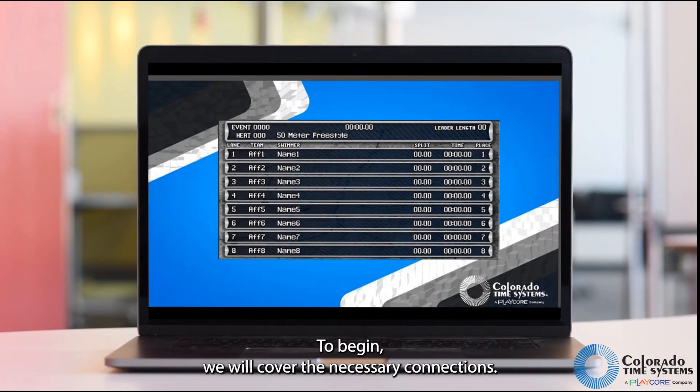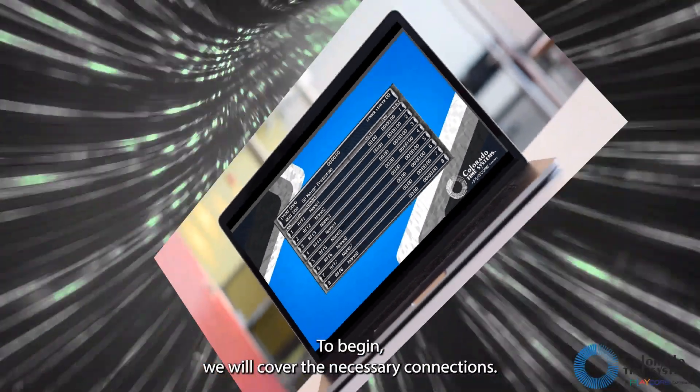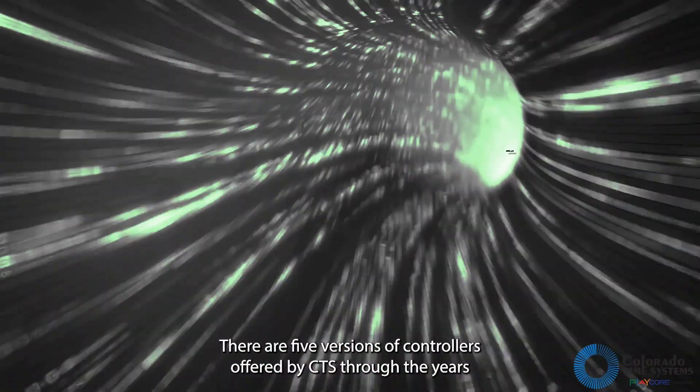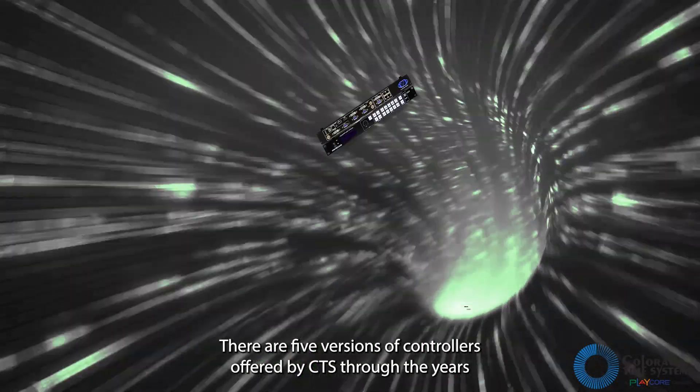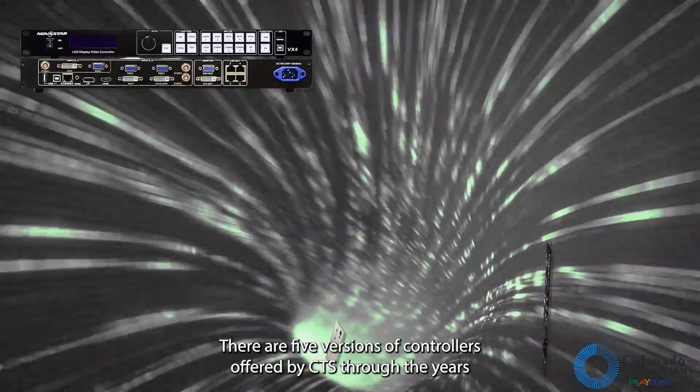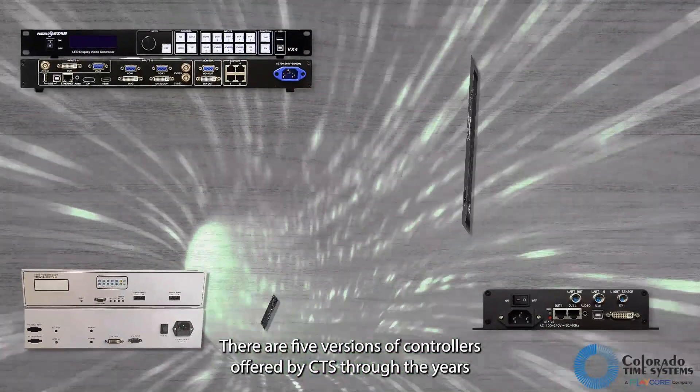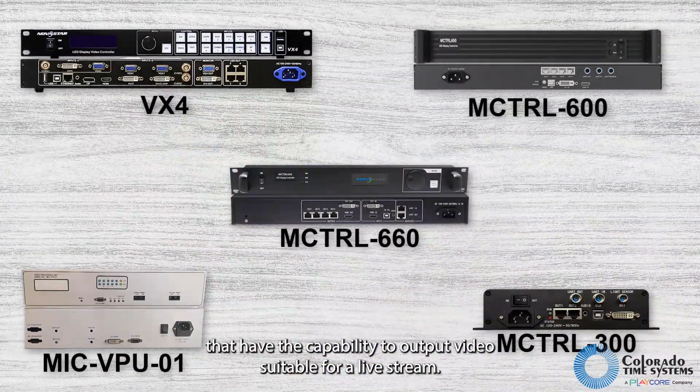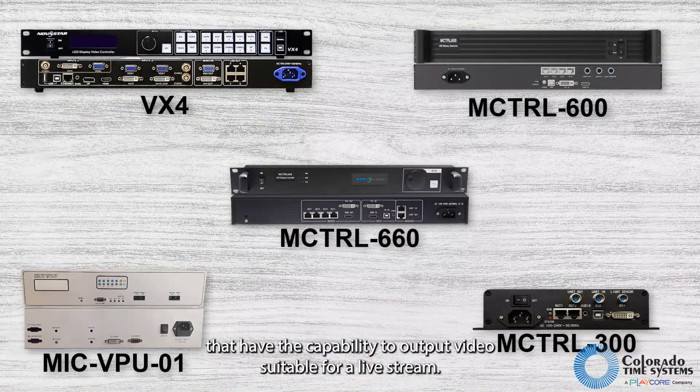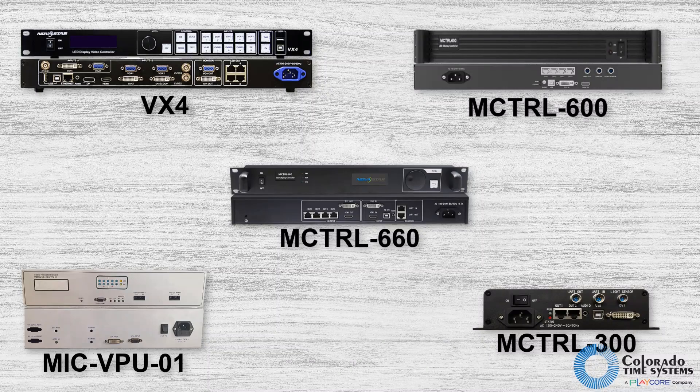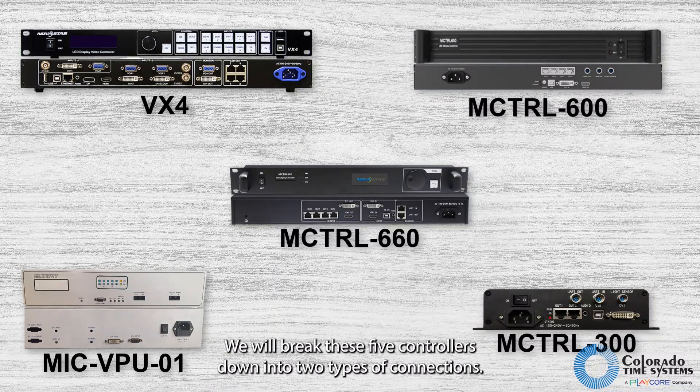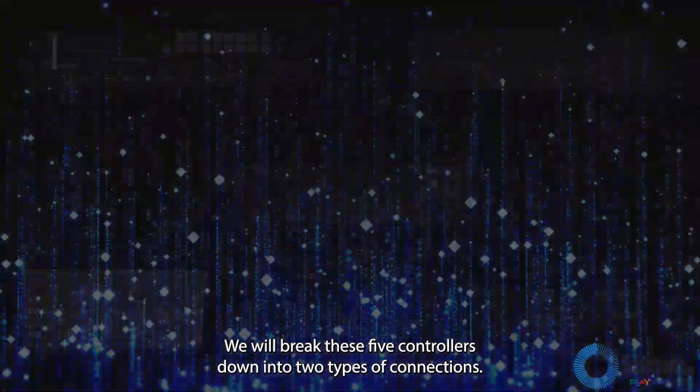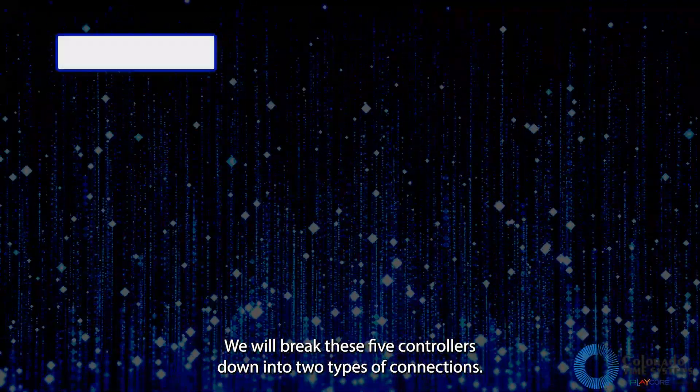To begin, we will cover the necessary connections. There are five versions of controllers offered by CTS through the years that have the capability to output video suitable for a live stream. We will break these five controllers down into two types of connections.